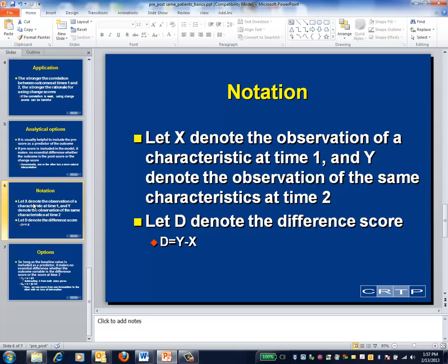This idea can be fairly helpful for your audience if one outcome is more natural than the other. For example, if it makes more sense for your audience to frame the analyses in terms of how much patients improve over time, you can certainly use the change score as the outcome. On the other hand, if it makes more sense to frame the analyses in terms of how patients will look at the end of the follow-up, then you can use the post score as the outcome.